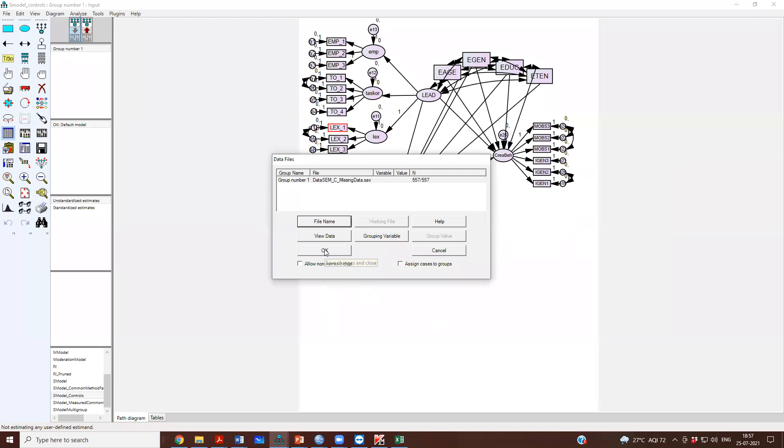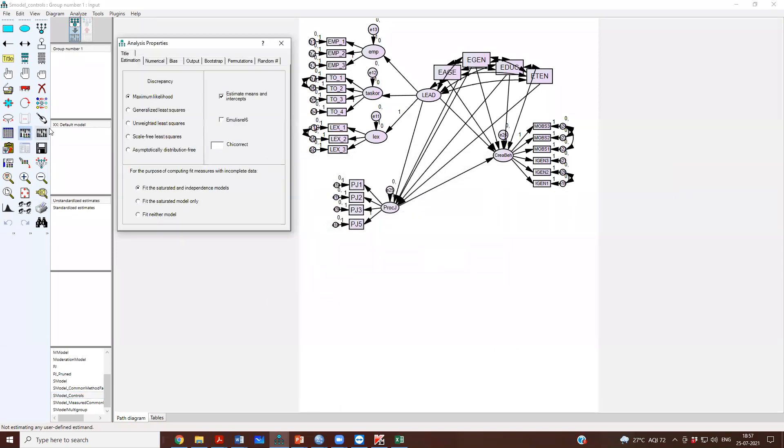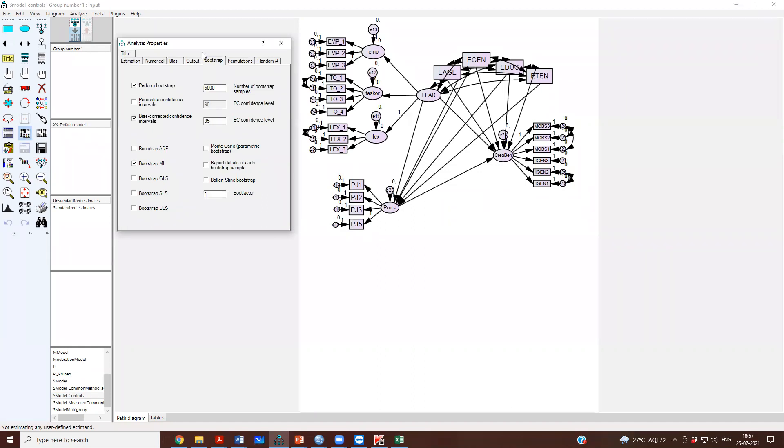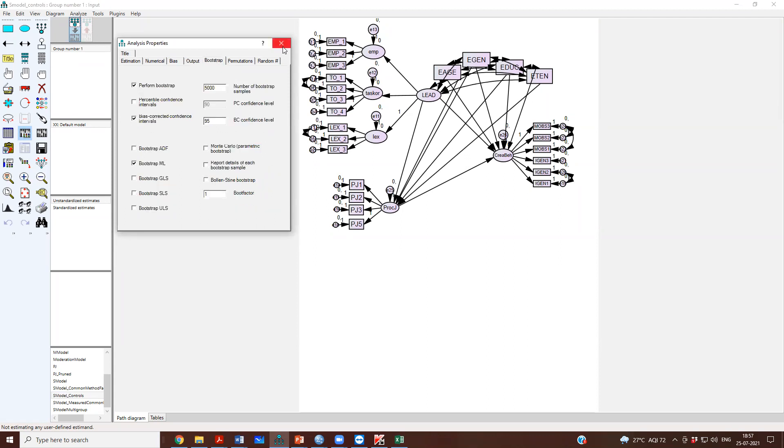And then I press okay. And now I will actually do everything. I will do perform bootstrapping. I will say report modification indices and I will run the analysis.